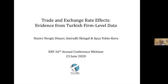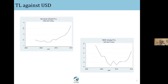This is joint work with Nergis Dinsar and Aicha Tekin Kuru. We also thank the organizers for doing this virtually in these exceptional circumstances. This is a paper we began a year and a half back. Unfortunately we were not able to make as much progress as we wanted for various reasons, and then in recent months things have been difficult. This is preliminary research and we welcome your feedback.